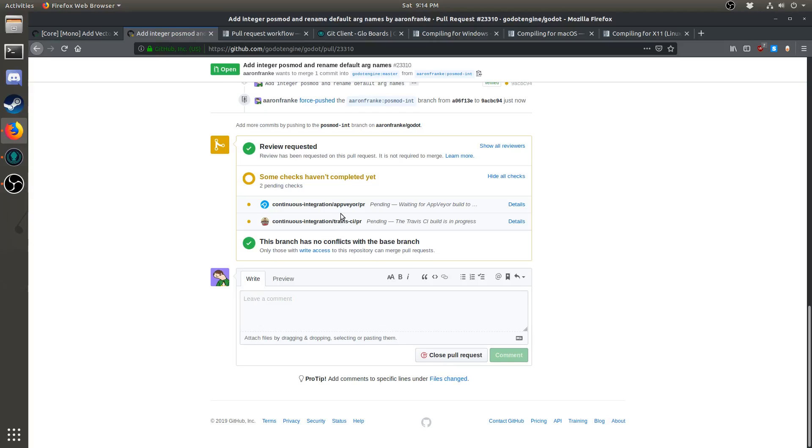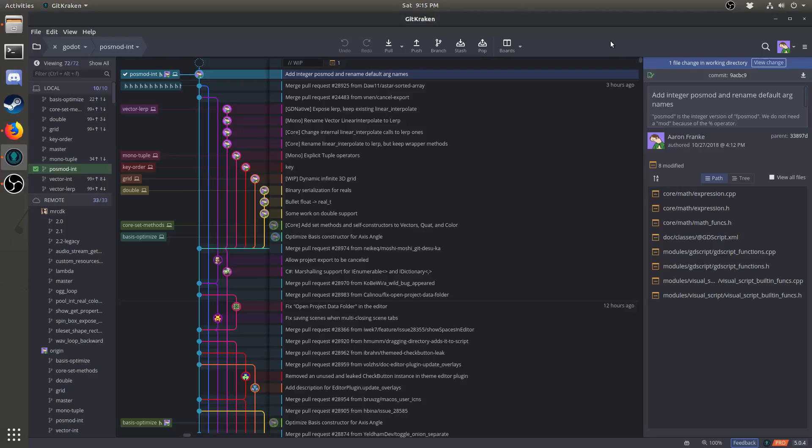If building fails for whatever reason, you'll need to make changes and then force push again. If you need to make a change on one of your pull requests, go ahead and make the change while you have the branch checked out.